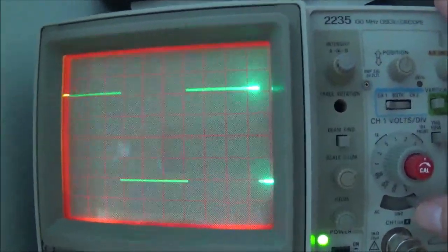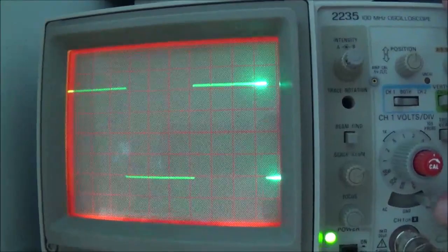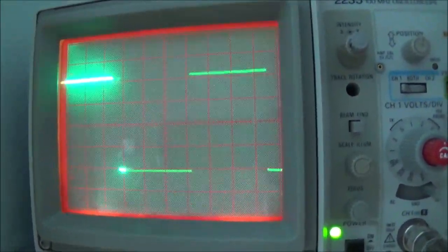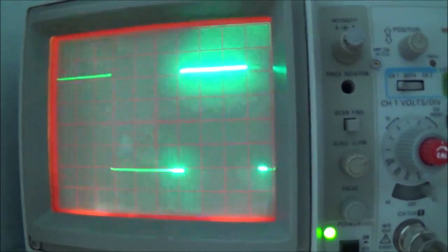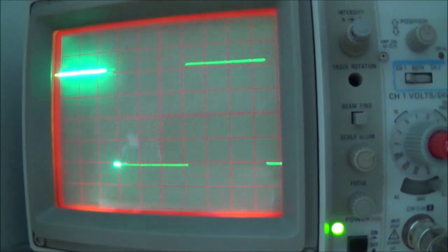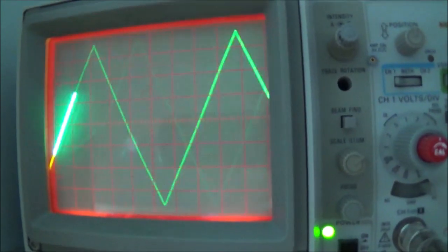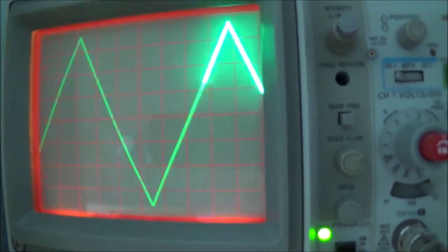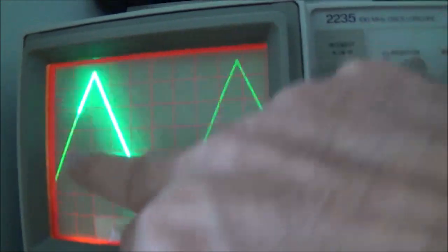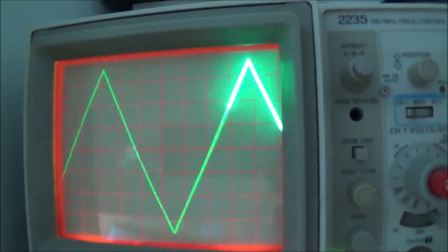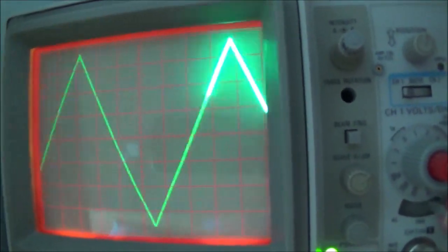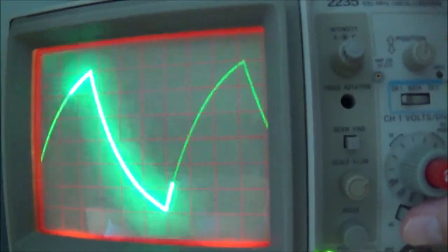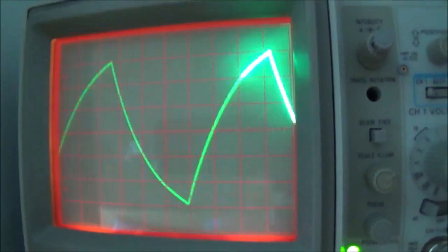Now I'll go ahead and put the scope in the DC coupling position, and look at that—the square wave is nice and square. We'll take a look at a triangle wave. We're in the DC position and it actually looks pretty good. Now we'll go back to AC and right there, that's distortion.